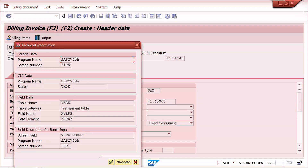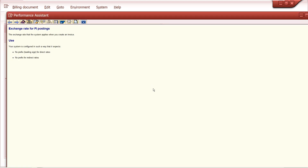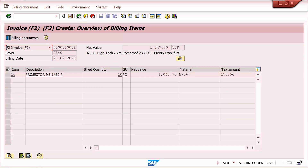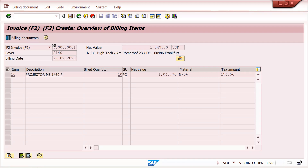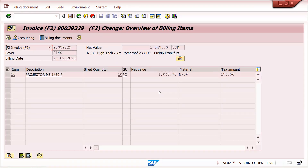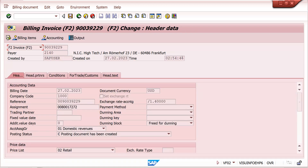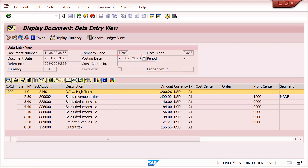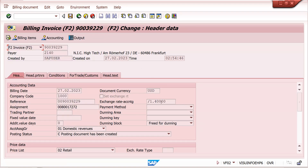The relevant table here is VBRK. Based on billing date — and there is a document date as well — once we post it, the posting date is also available. Based on this billing date and posting date, the exchange rate gets triggered — not from the sales order. For example, if the sales order was created two months back and we create billing today, the system cannot take the exchange rate from the sales order date; it takes from the billing date. At accounting level, the posting date drives the exchange rate.